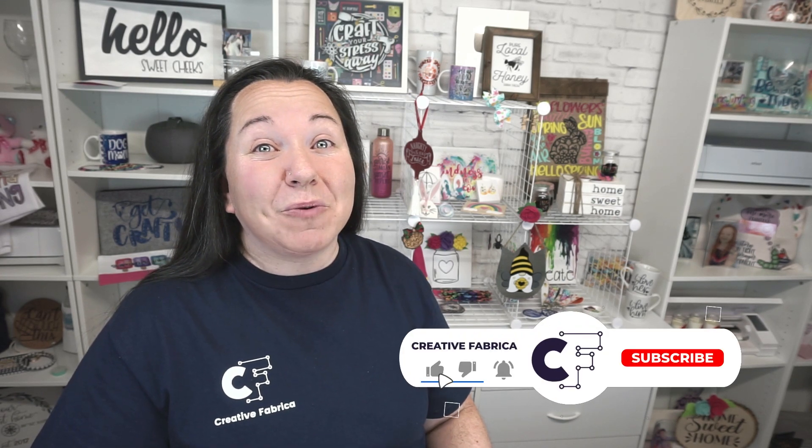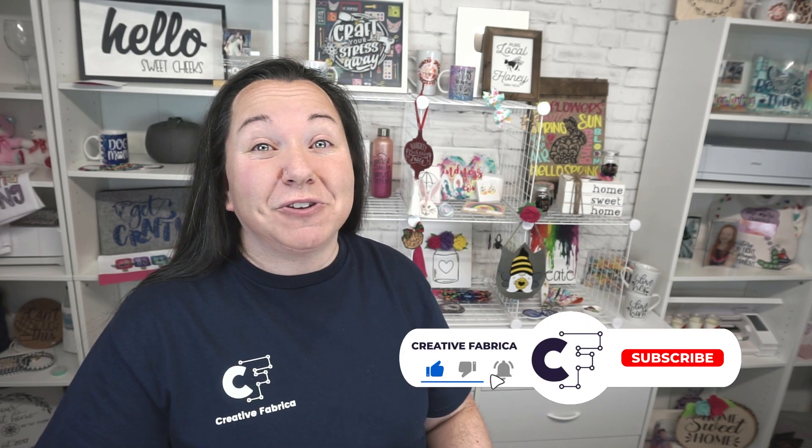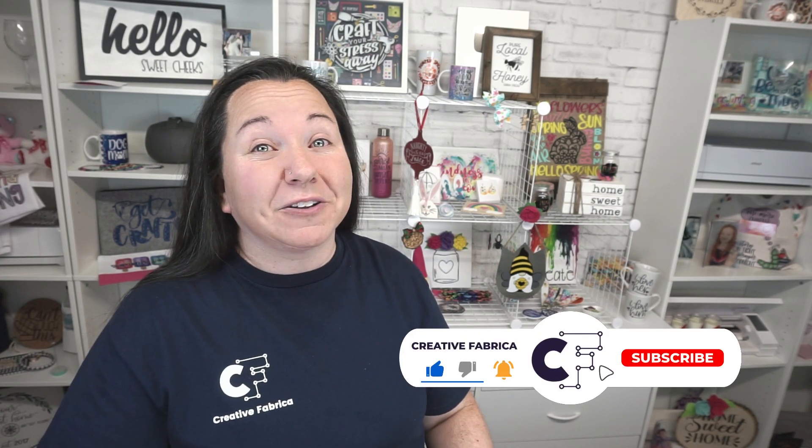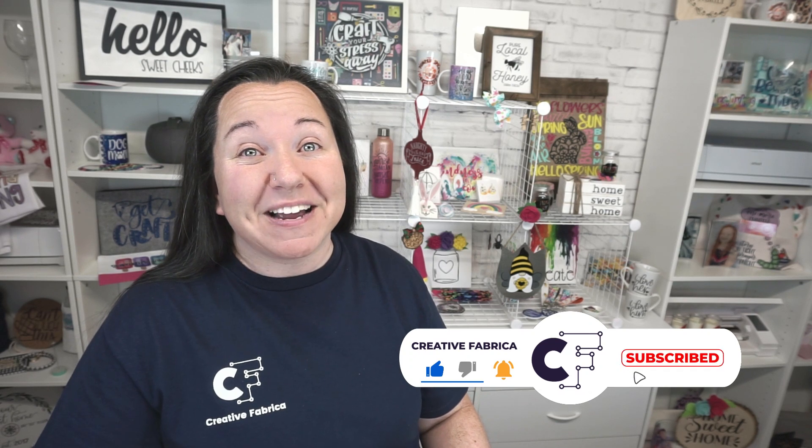Hey guys, Becky here with Creative Fabrica, and I'm super excited to have you join me today because we have a really great Silhouette Studio tutorial for you. If you enjoy working with Silhouette Studio or want to learn more about the software, definitely make sure you subscribe to the channel and turn on notifications because we have a lot of really great videos for you now and coming in the future. But for today, we are setting up our very own sublimation design. So let's get started!